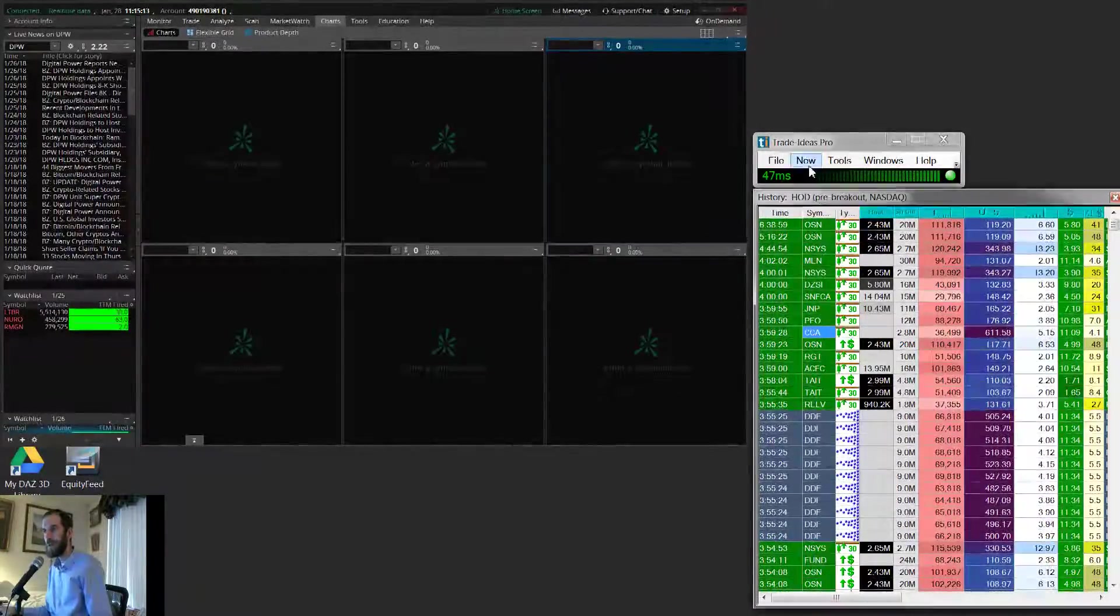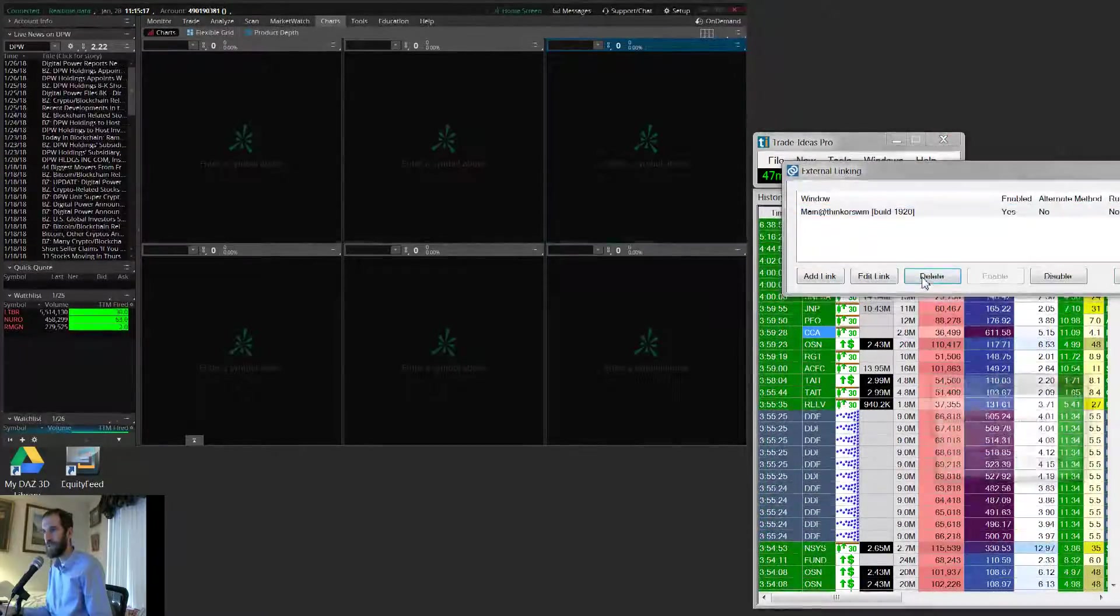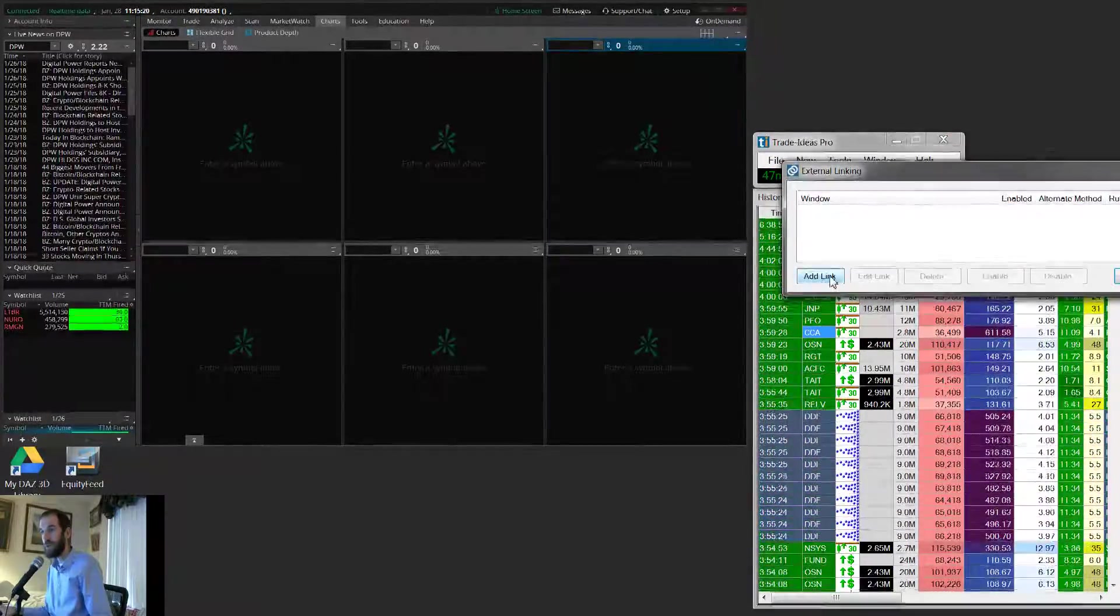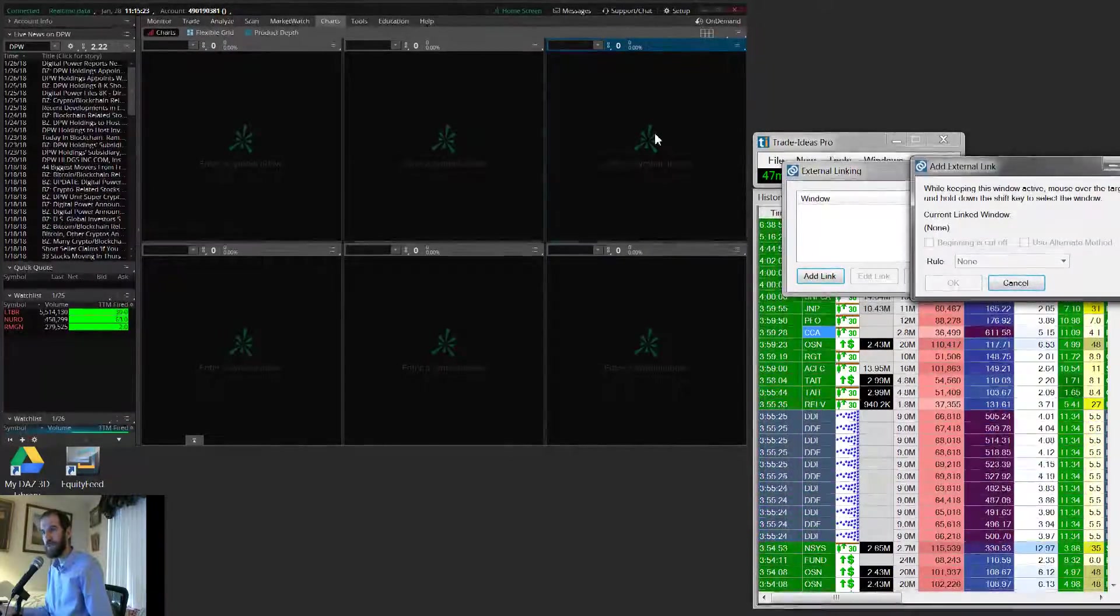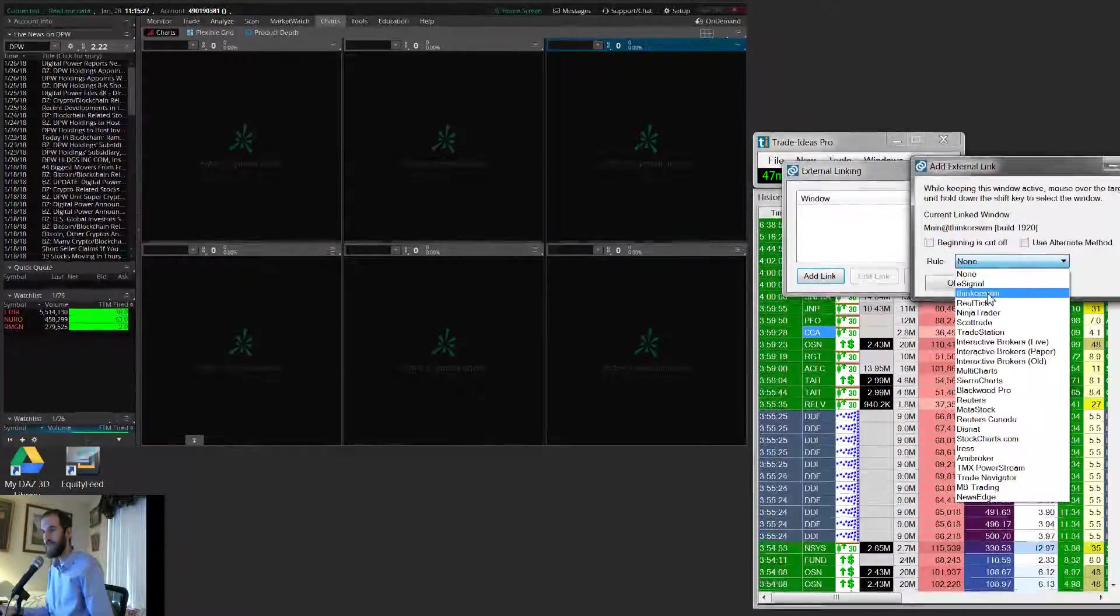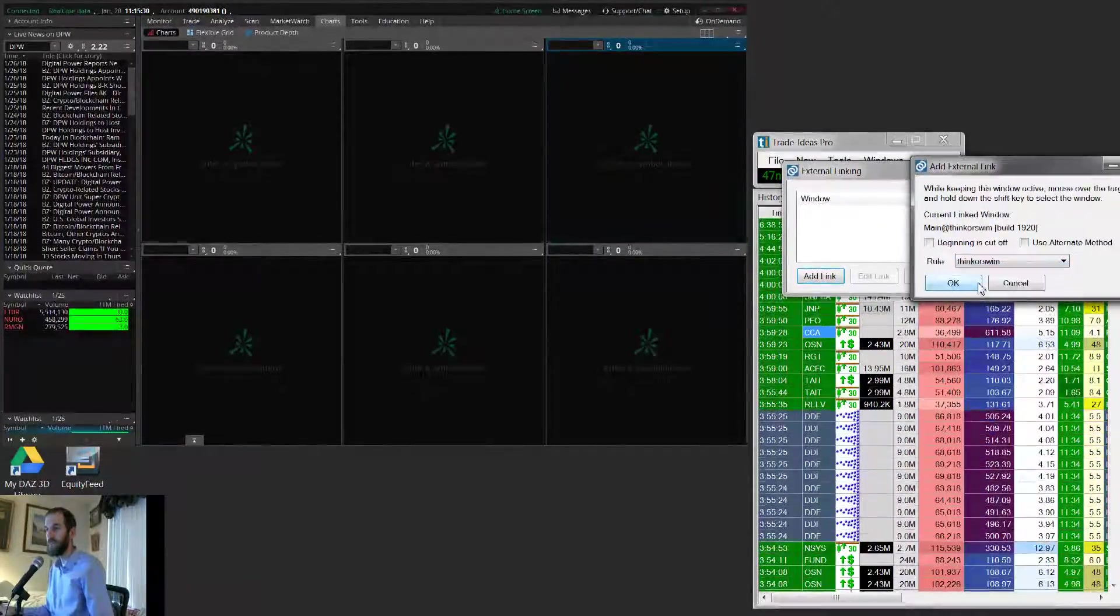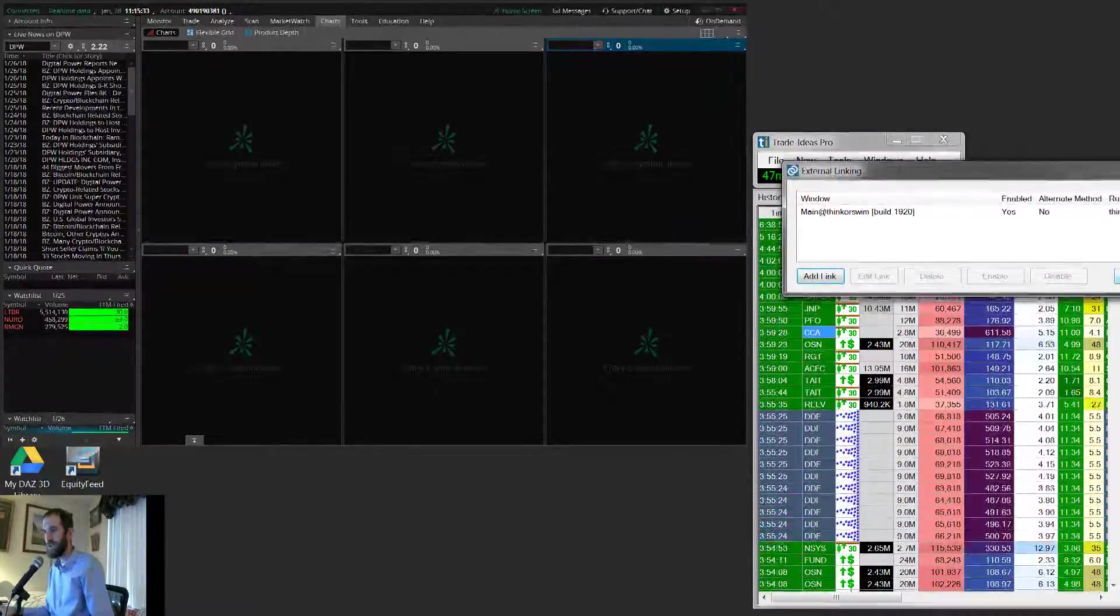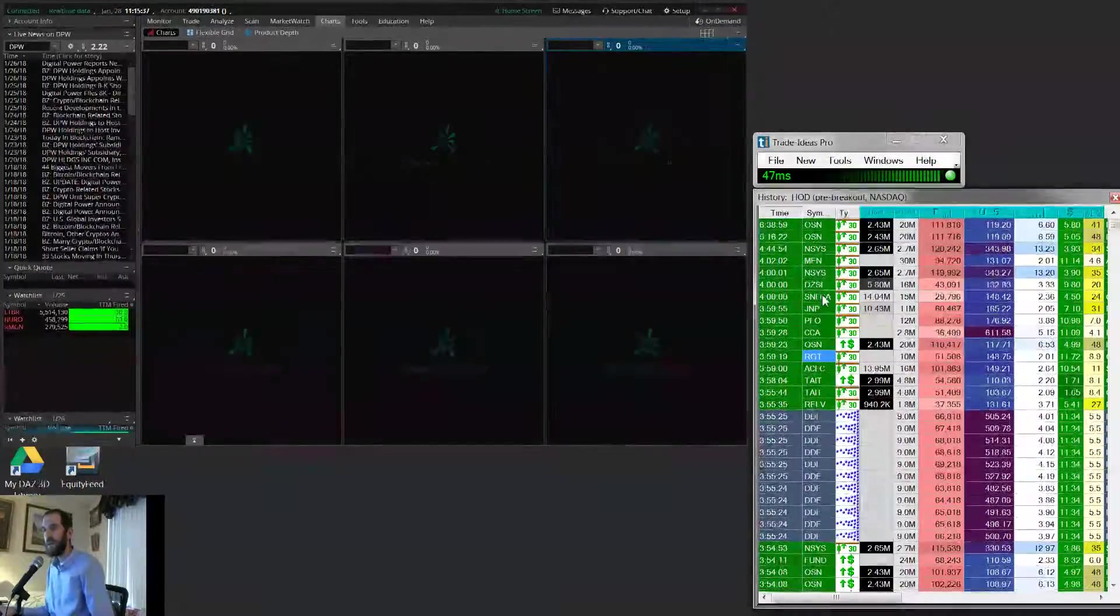OK, so let's try a different approach. Let's go ahead and delete this. So then you might try, well, let's get a little bit deeper. Let's hit Shift. Now we'll try selecting the Thinkorswim rule. So surely this must work, right? Well, no, not really.